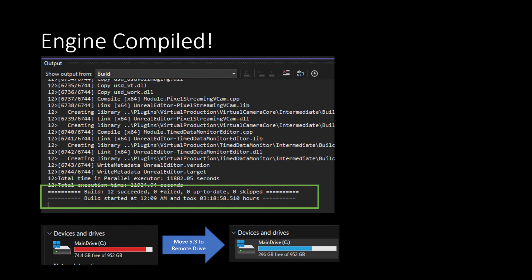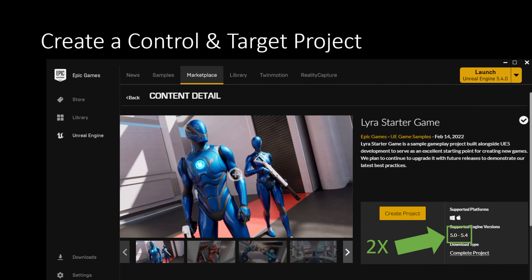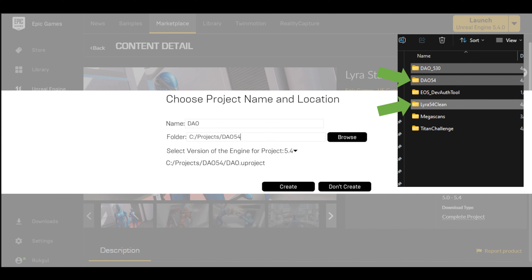What I like to do is create two copies of the project: a clean controlled version I can keep going back to as a comparison point, and a new working project file. I do two project creations, making sure to select 5.4 from the version drop-down. When done I have the original project at the top, my new 5.4 project folder, and a clean version I can use as a control while going through edits.